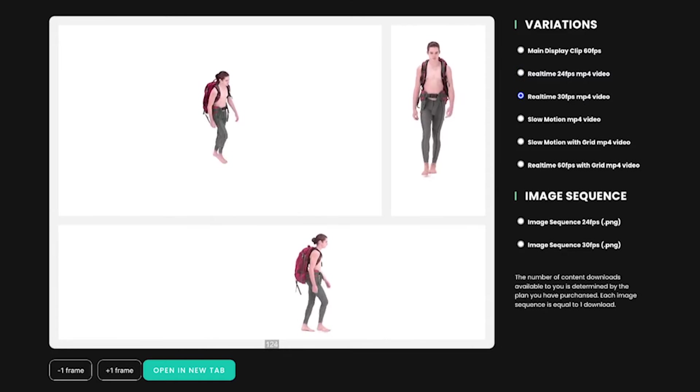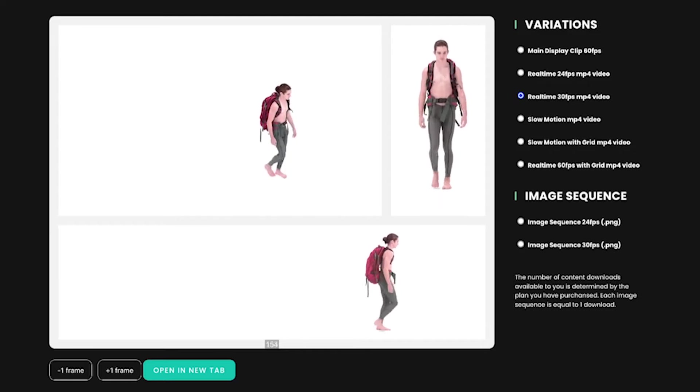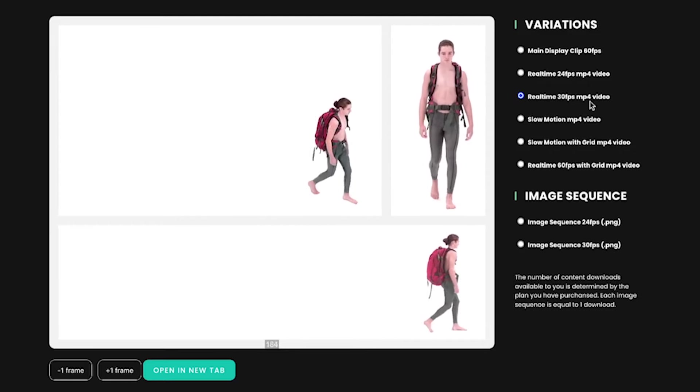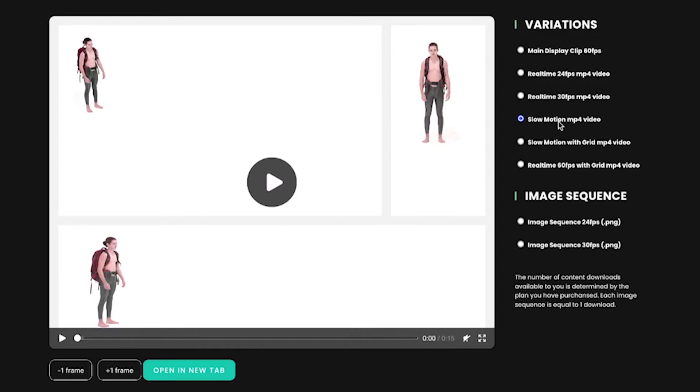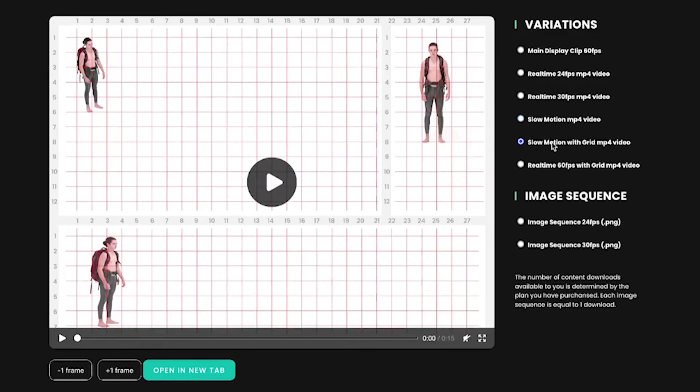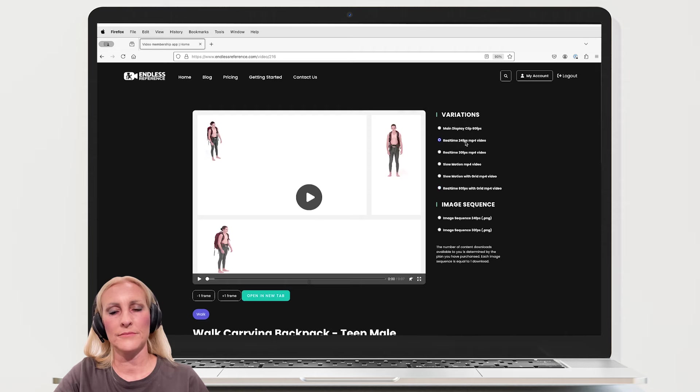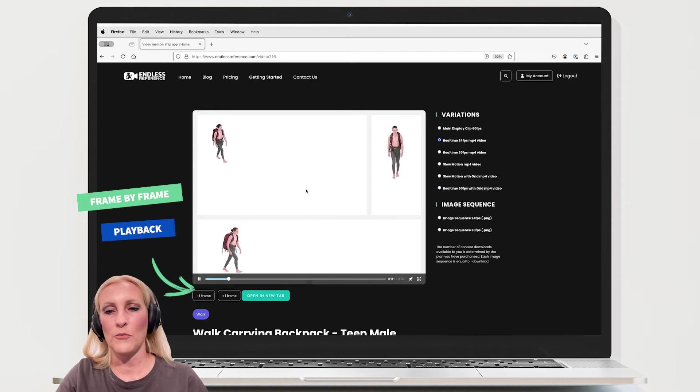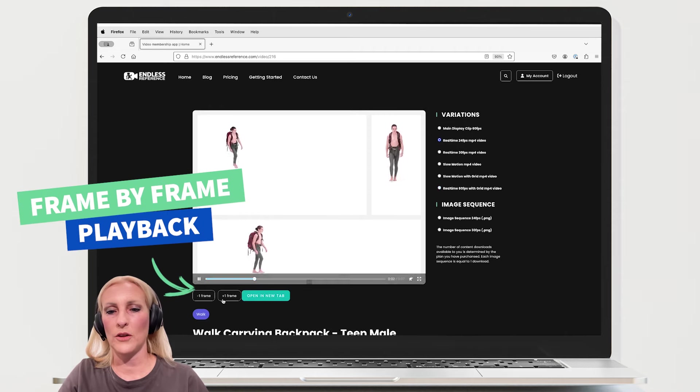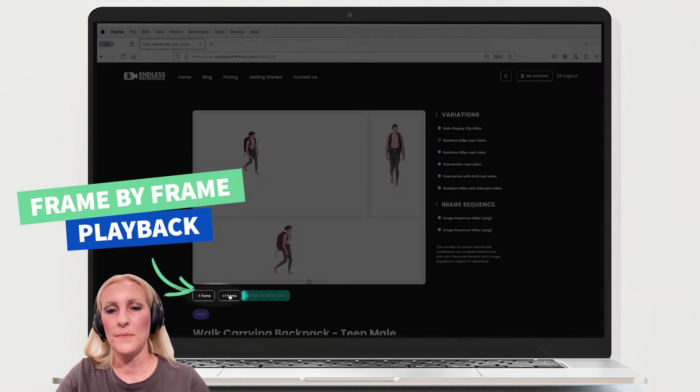As with our original collection, you can view in slow motion and with grid overlays. Aside from regular playback, you can view frame by frame.